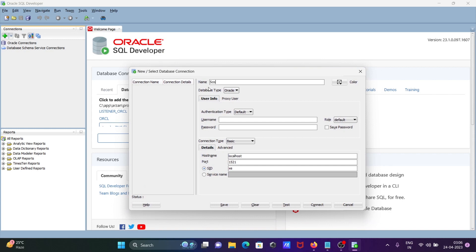I'm going to connect with the SCOTT user, so I'll name it SCOTT_CON. Then give the username SCOTT and the password.